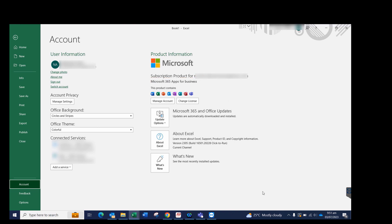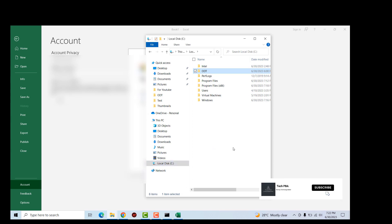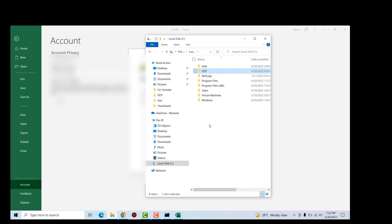So just copy the ODT folder onto the C Drive of the other computers and then run the second command we ran, and that will install the Office and Microsoft 365 applications on the other systems as well.